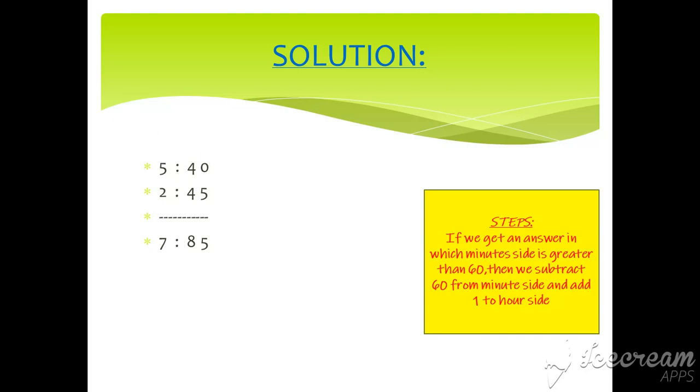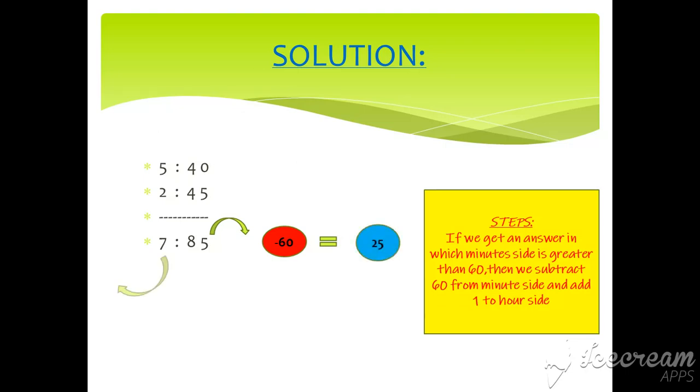So here, we will minus 60 from 85, so our answer will be 25, and we will add 1 to 7 and the answer will be 8. So our final answer will be 8:25.